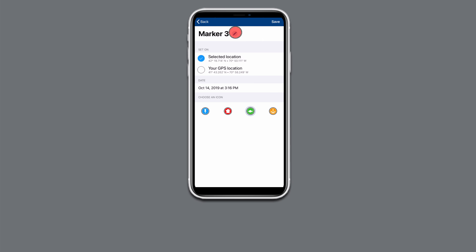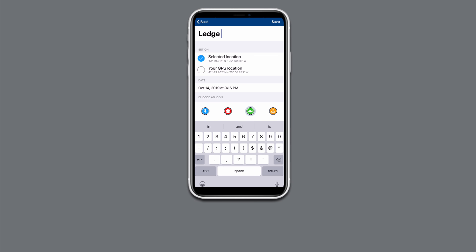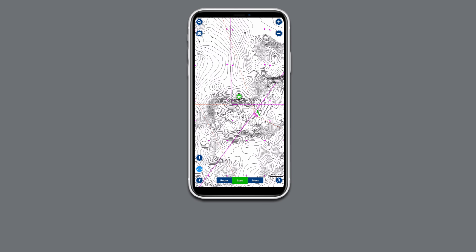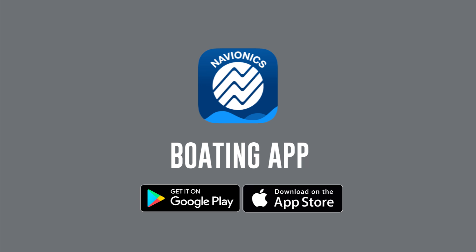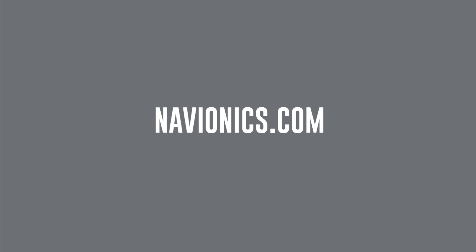Tap the pencil icon and use the keyboard to change the name. Choose from the pin, home, fish, or anchor icons and tap the one that best fits your marker selection. Then tap save. For more information on the Navionics boating app, visit navionics.com.